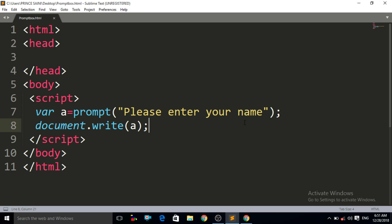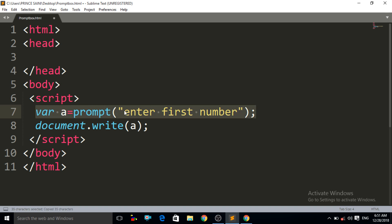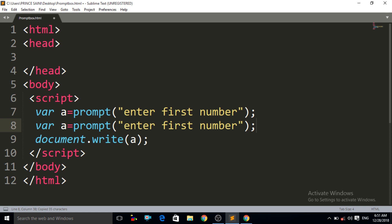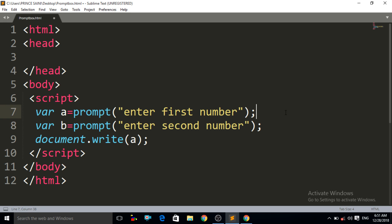Now let us do another thing — suppose I want to add two numbers using prompt boxes. Write: var A = prompt("Enter first number"); and then copy and paste that, change it to: var B = prompt("Enter second number"); I have created two prompt boxes with variables A and B. The first value the user enters stores in A, the second in B. Then write document.write(A + B) to add these two numbers.